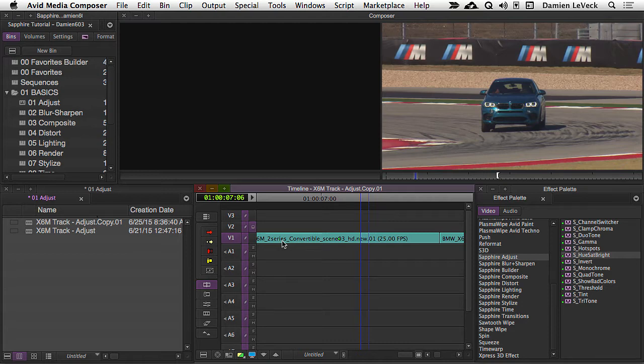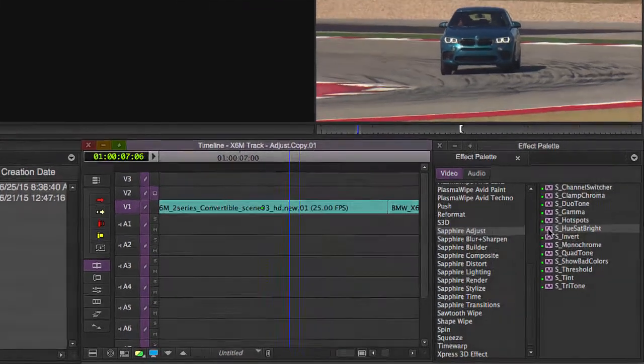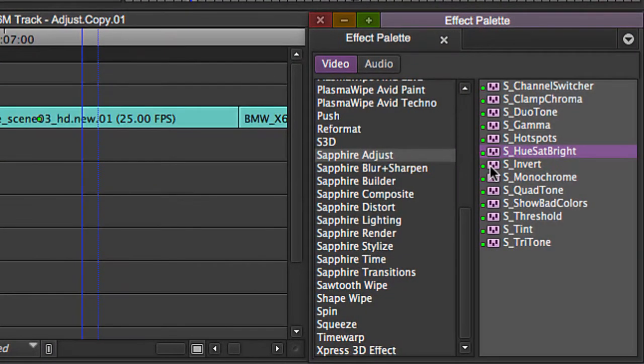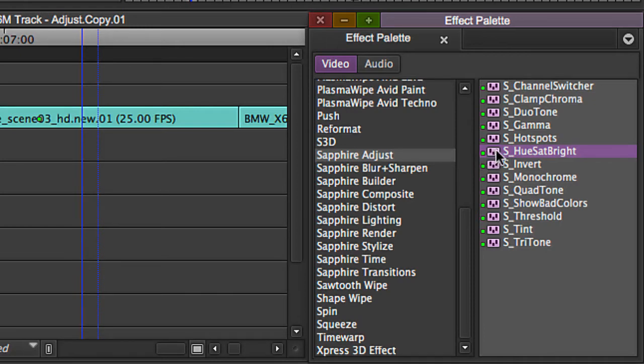While yes, you can do this with the Color Correction tool, what's important about Hue, Saturation, Brightness is later on when we get to the Builder and you're using the Sapphire Builder to create your own custom effects. If you want to do any kind of internal color correction within those custom effects, Hue, Saturation, Brightness is going to be the one that you want to use.